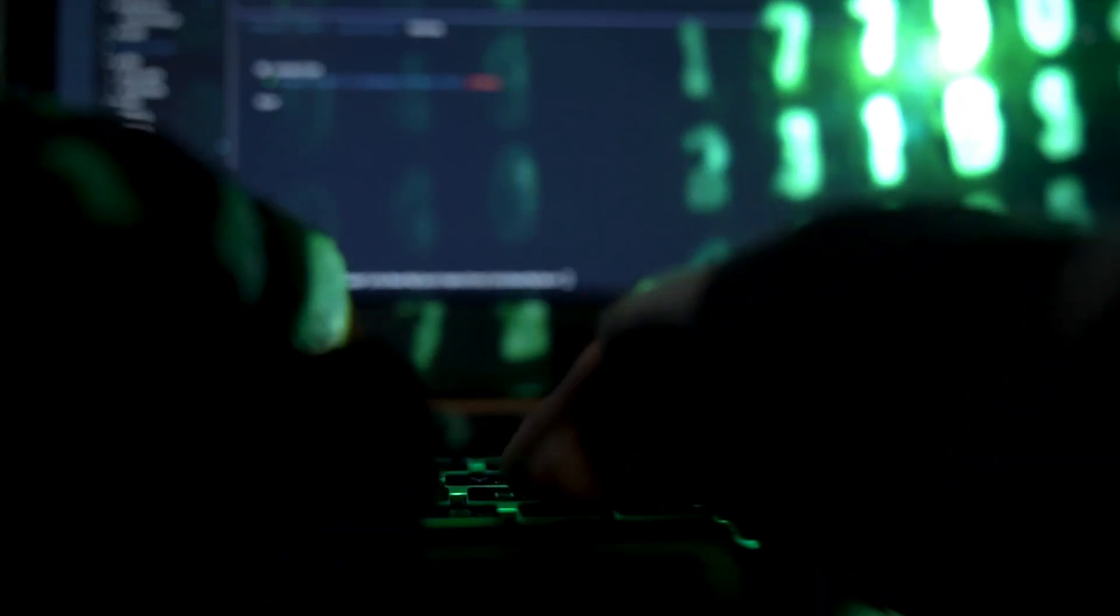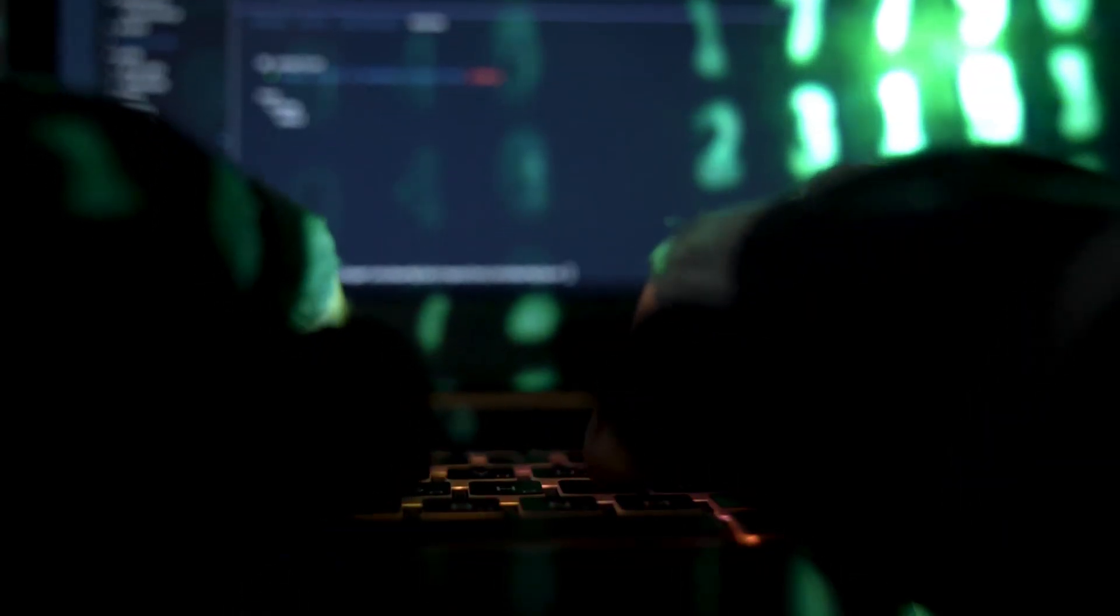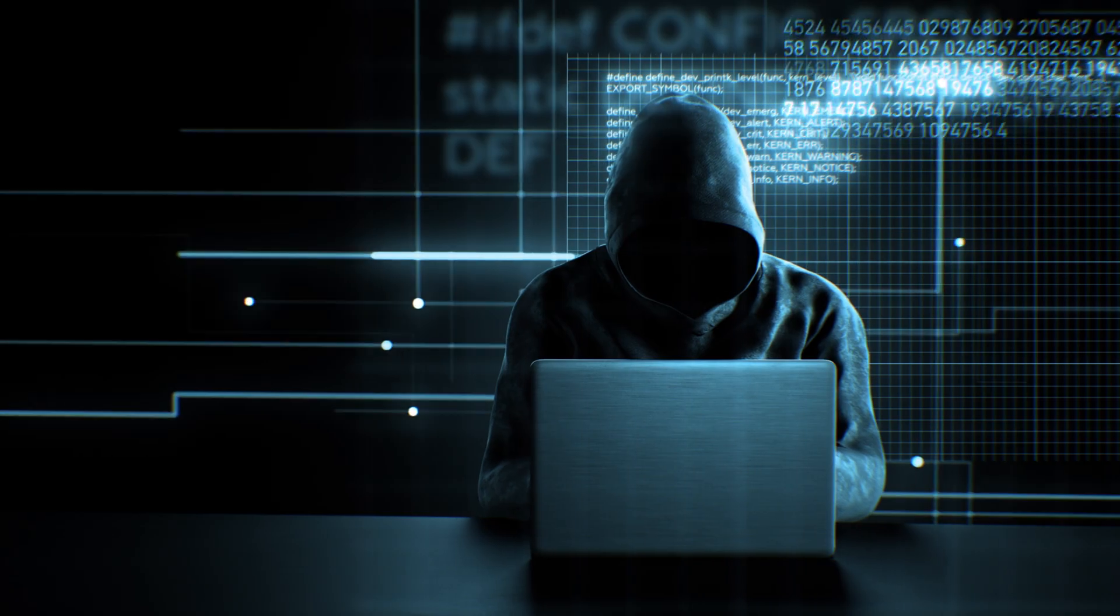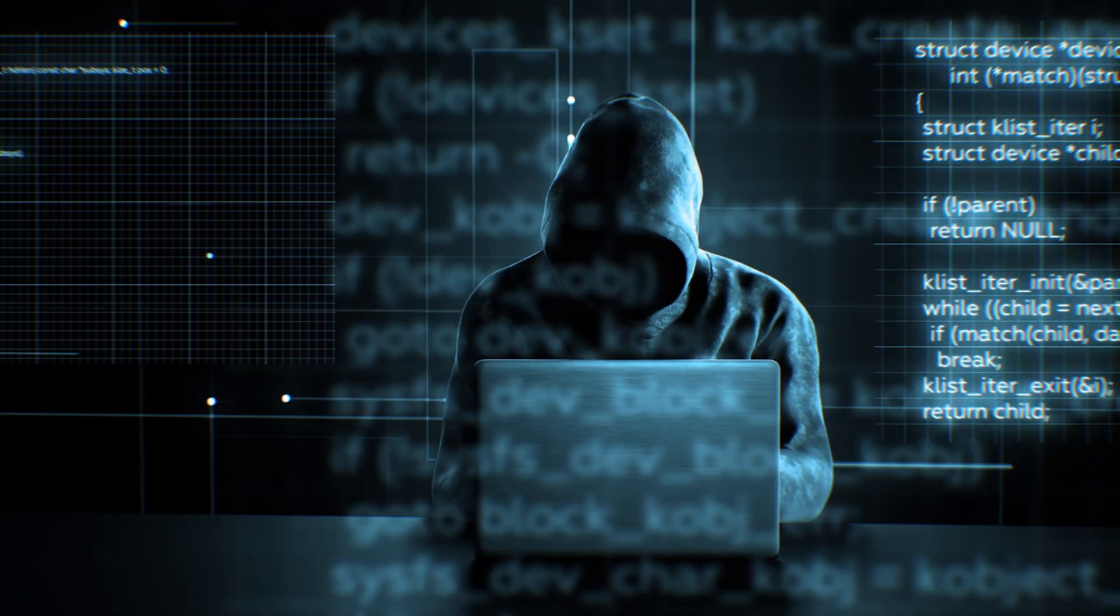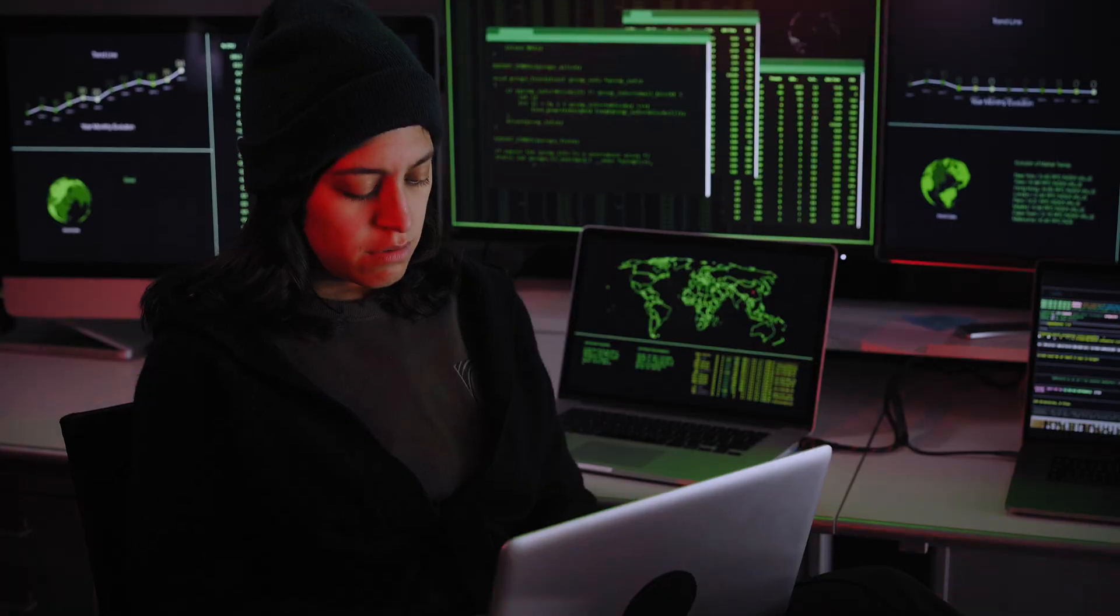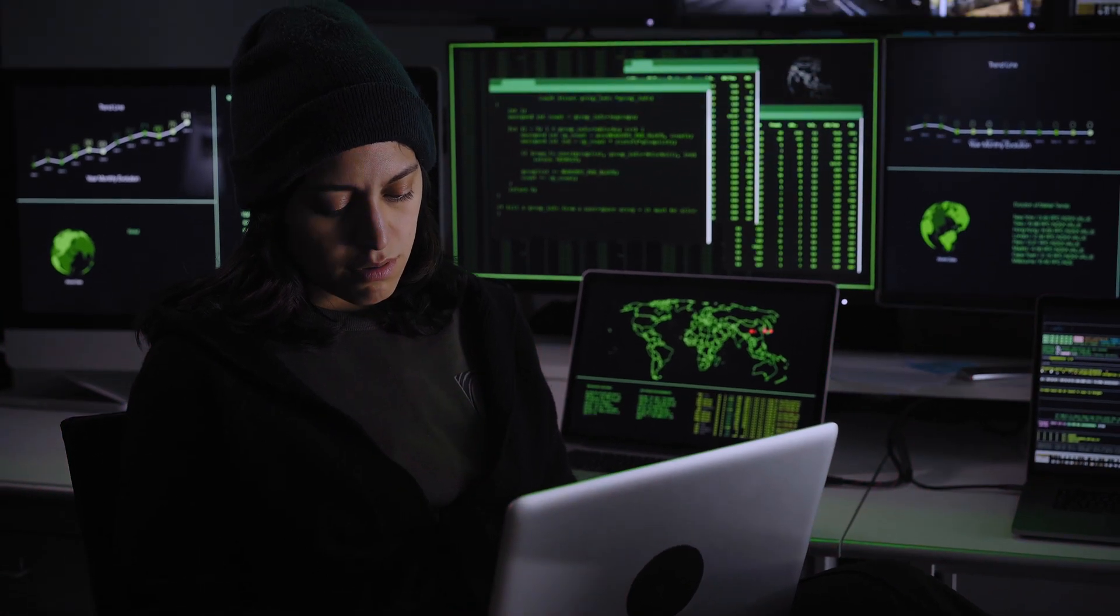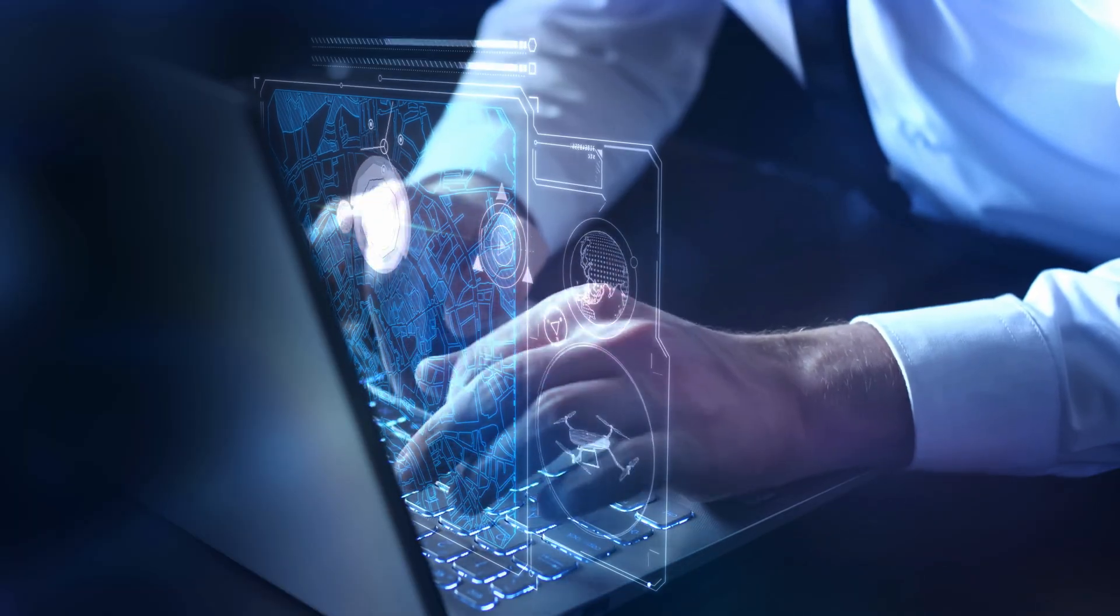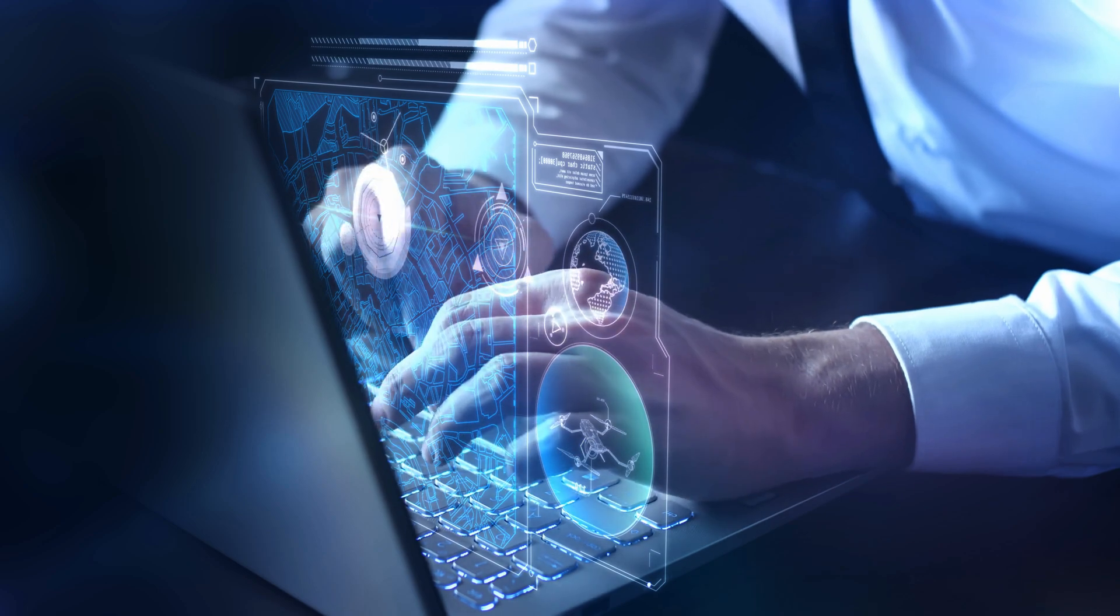Remember, these tools must only be used responsibly within the boundaries of the law and always with the consent of the target environment. Ethical hacking is about protecting people and systems, not exploiting them. So use these tools wisely and contribute to building a safer digital world.